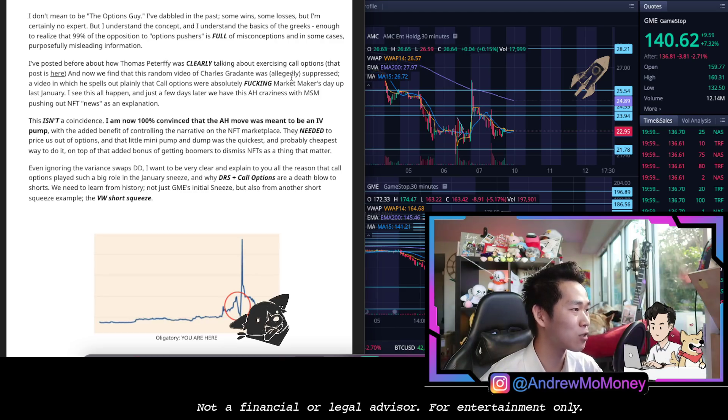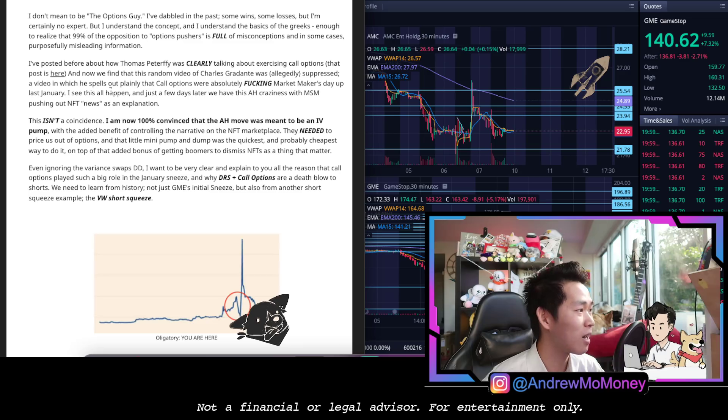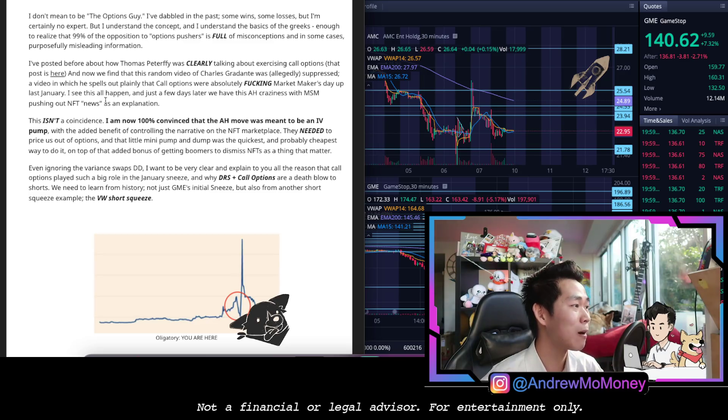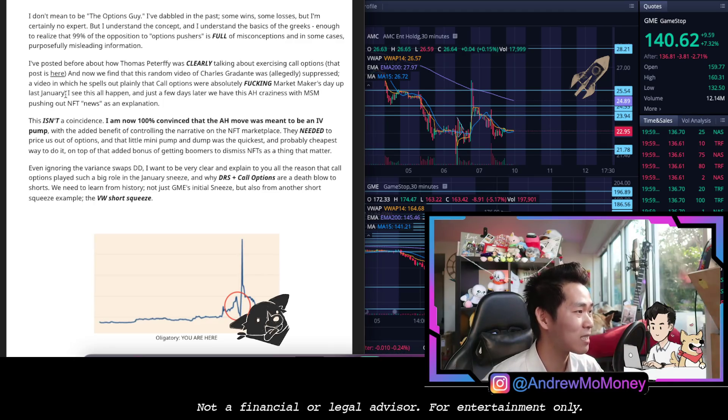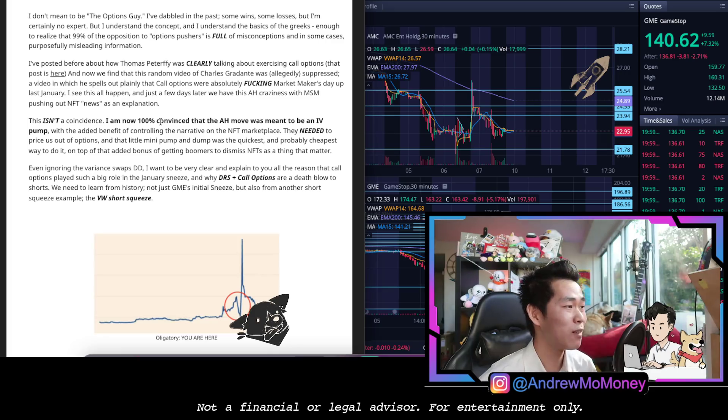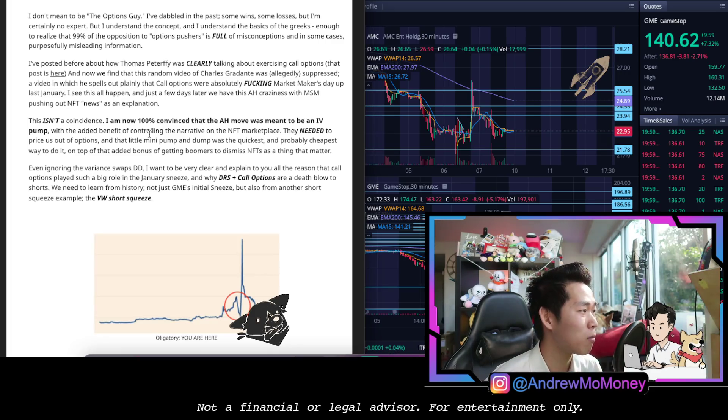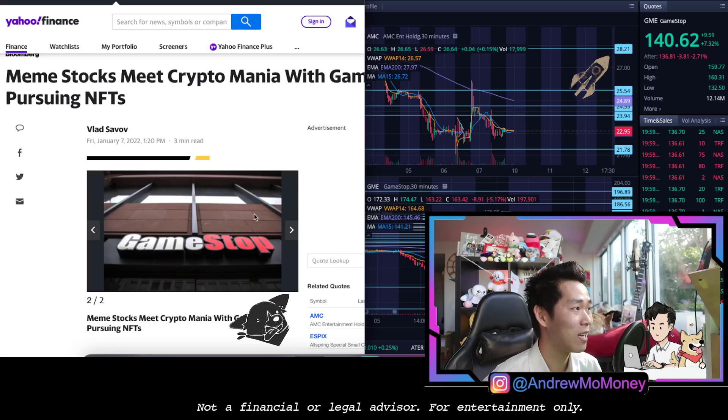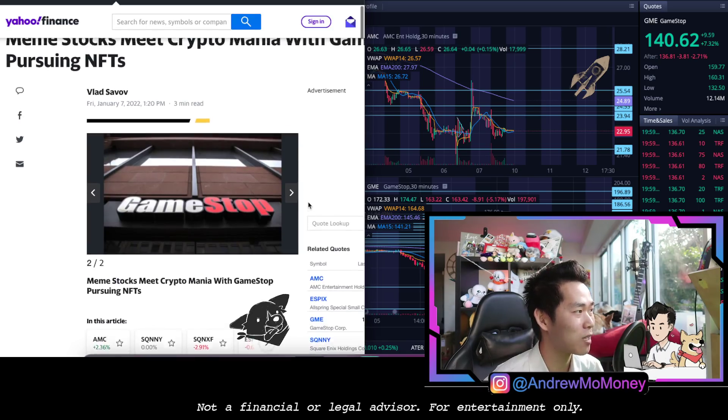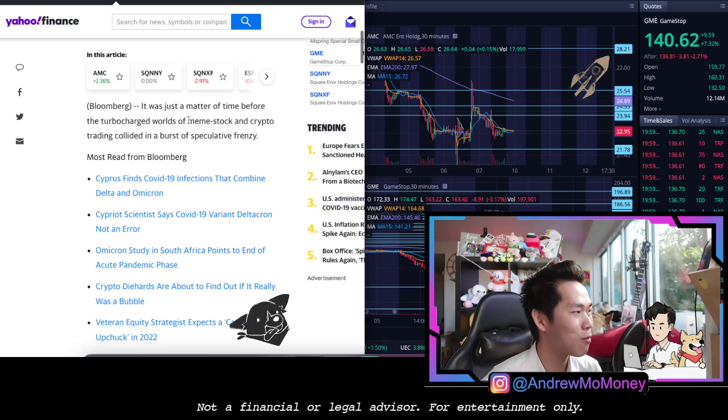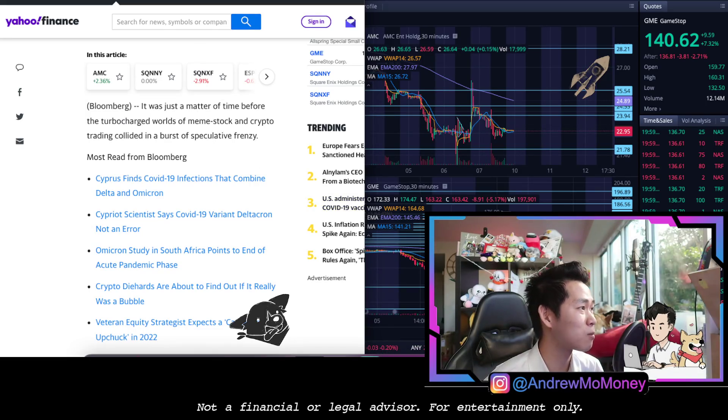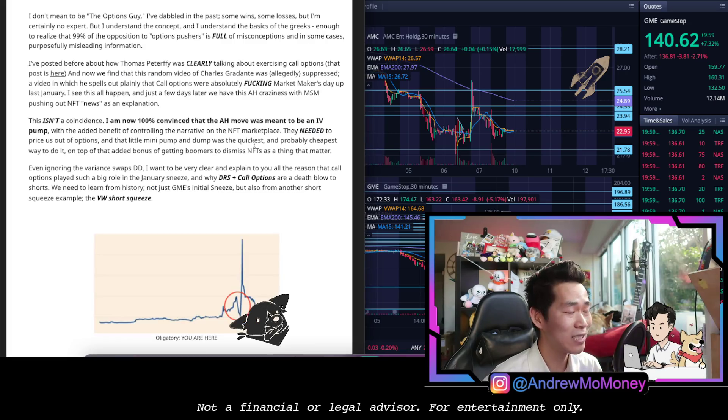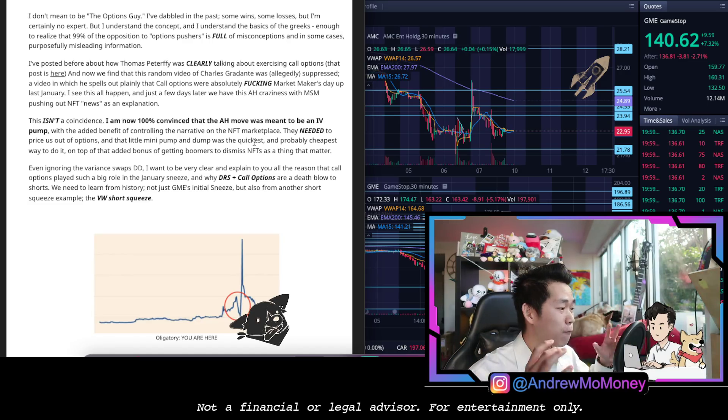They posted before about how Thomas Peterffy clearly talking about exercising call options, and now they found a random video of Charles Gradante, was allegedly suppressed, a video that he plainly plays out. Call options are absolutely market makers day up last January. They see all this happening and just a few days later we have this after hours craziness with MSM pushing out NFT news as an explanation. Yep, I'm looking at it right here: Meme stocks meet crypto mania with GameStop pursuing NFTs. It was only a matter of time before the turbocharged world of meme stock and crypto trading collided in a burst of speculative frenzy.